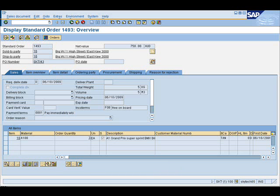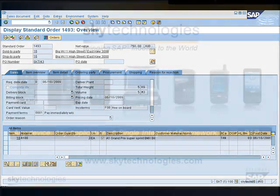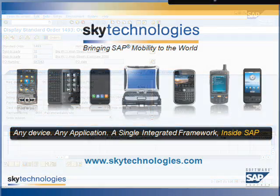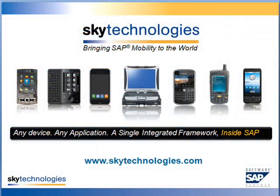Just an example of how SkyMobile can help you to mobilise SAP rather than replicate SAP processes.